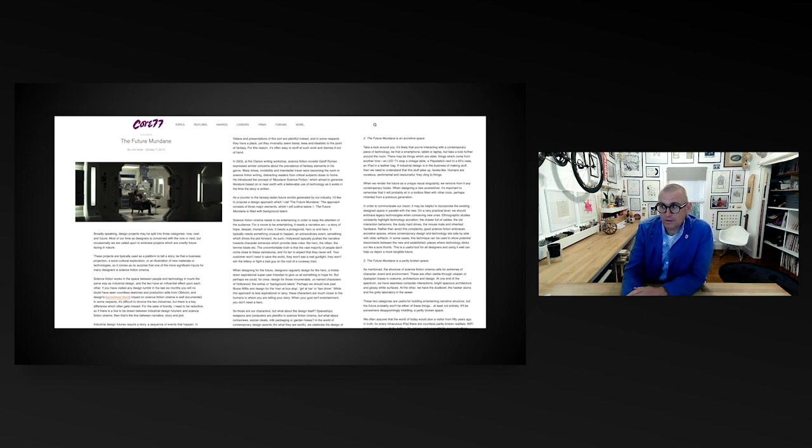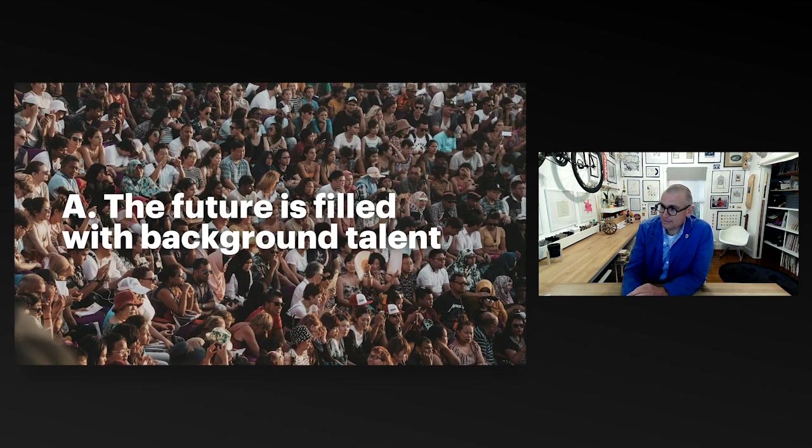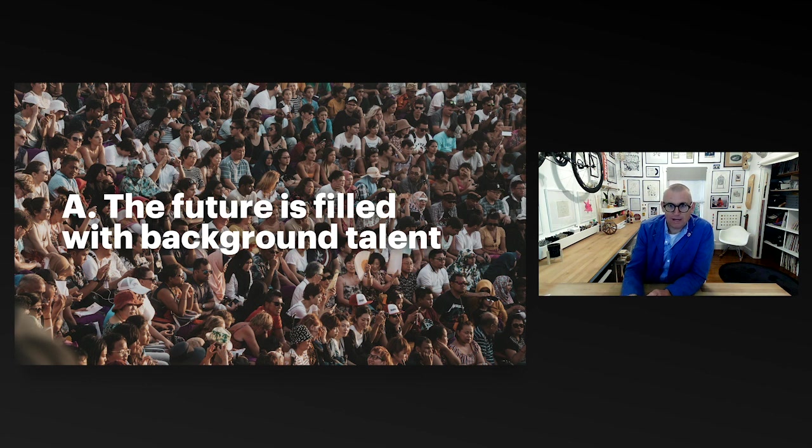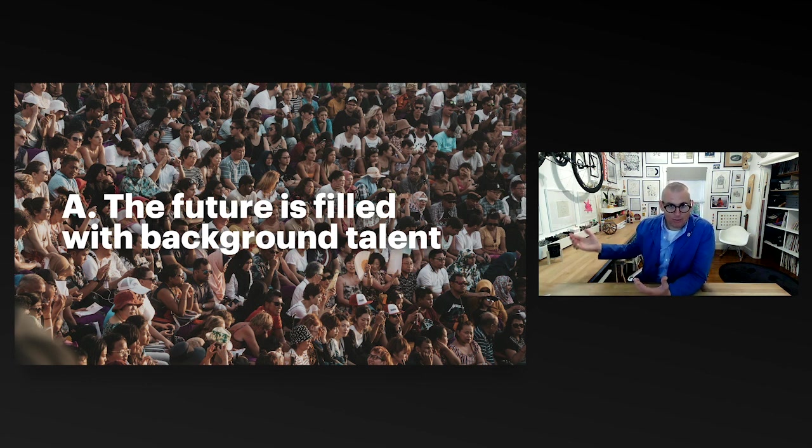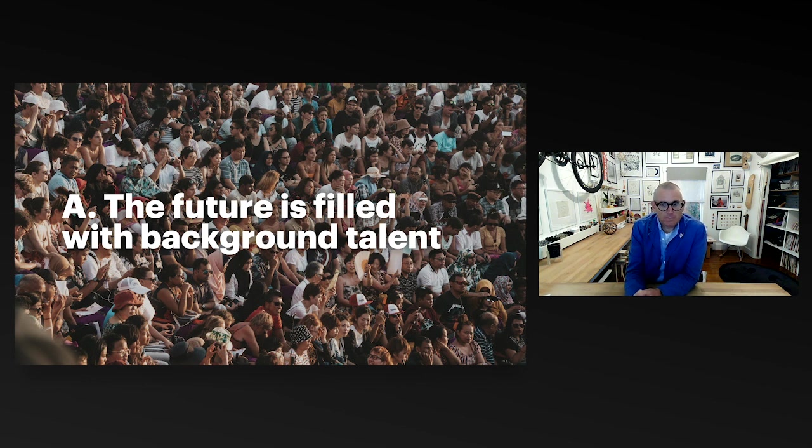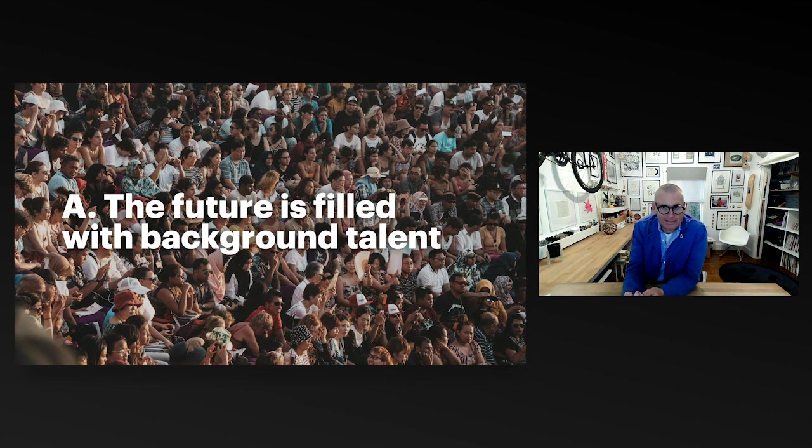As my satisfaction with the world of future design began to wane, I started to get my thoughts together and formed this approach, this manifesto called the future mundane, which was published in the journal Core 77. Essentially, the future mundane is just a very simple three-step approach to grounding yourself whenever you're starting any futures design project. The first is the future is filled with background talent. Background talent is a term used by Hollywood to describe the people in the background, the crowds, the supernumeraries, the extras. The reason why it's important to pull that out is that's most of us.